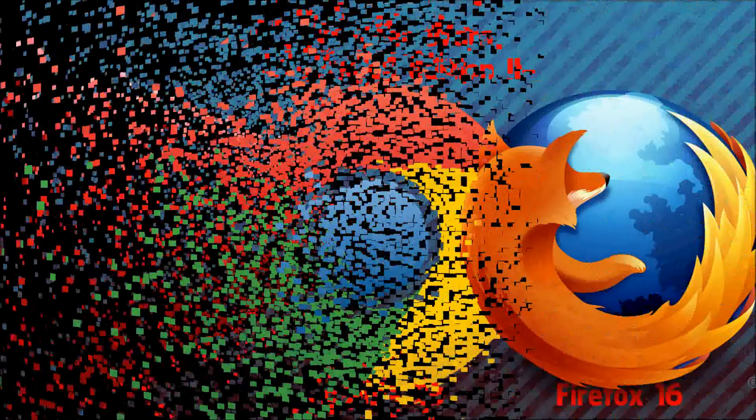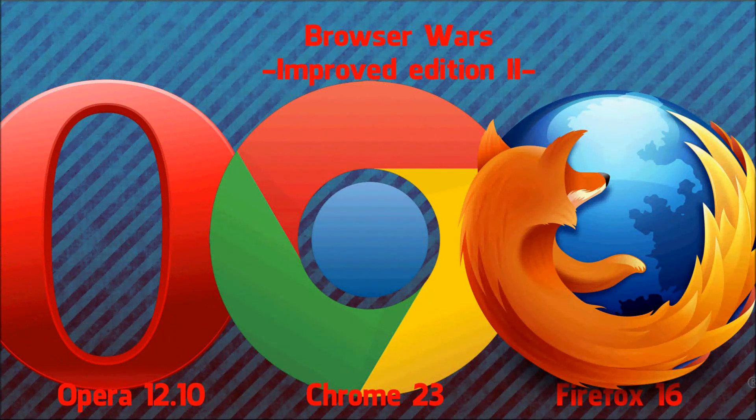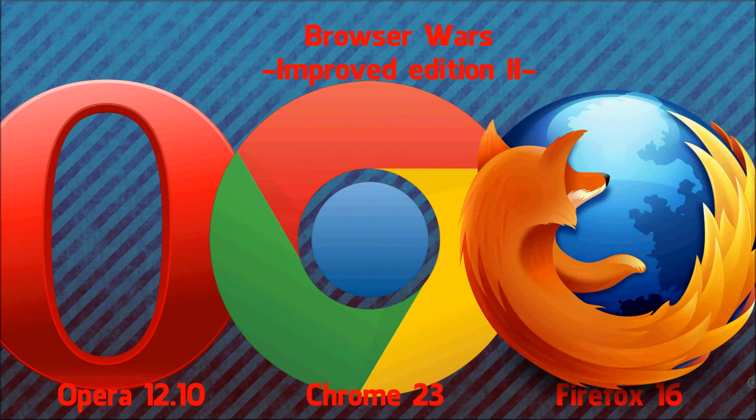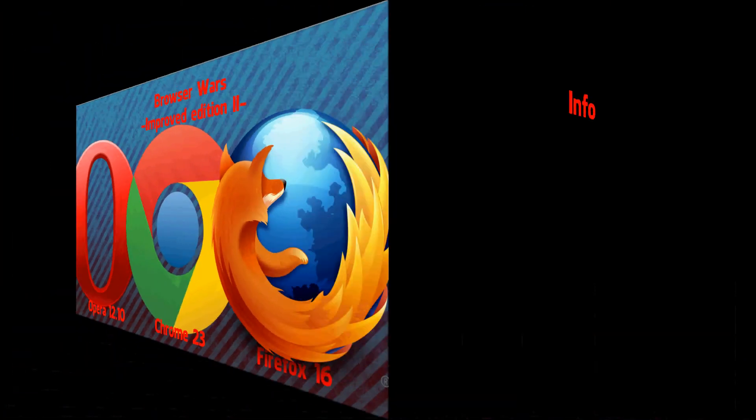Hi guys and welcome to my Browser Wars video where I compare three browsers: Opera 12.1, Google's Chrome 23, and Mozilla Firefox 16. So let's get started.